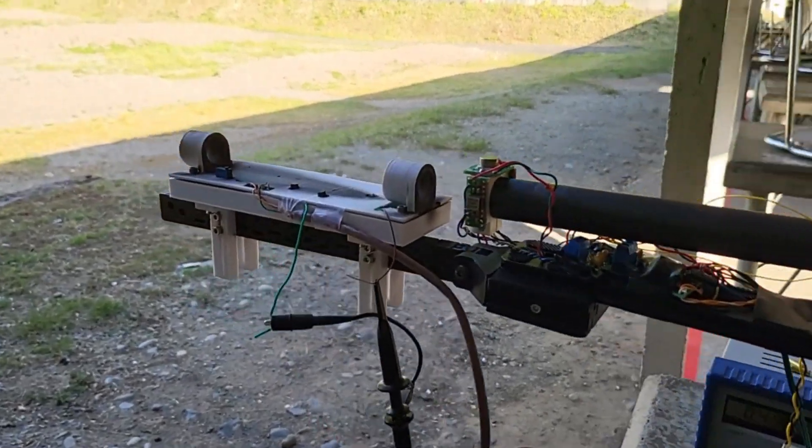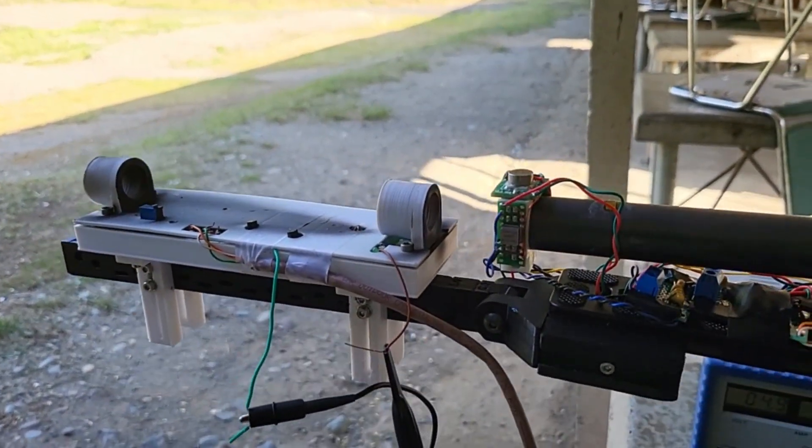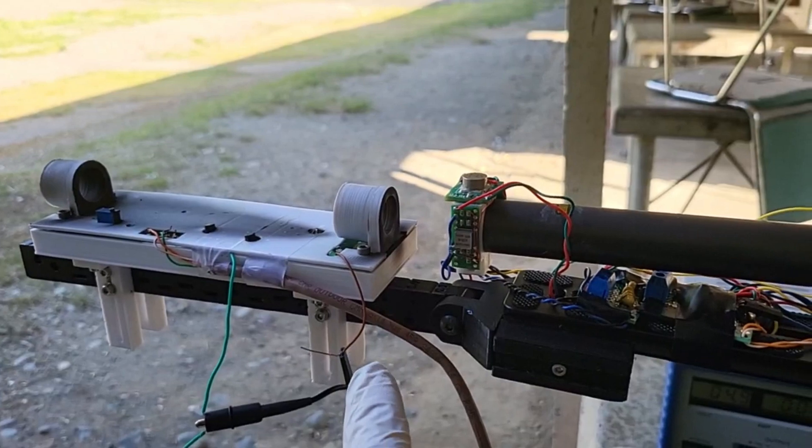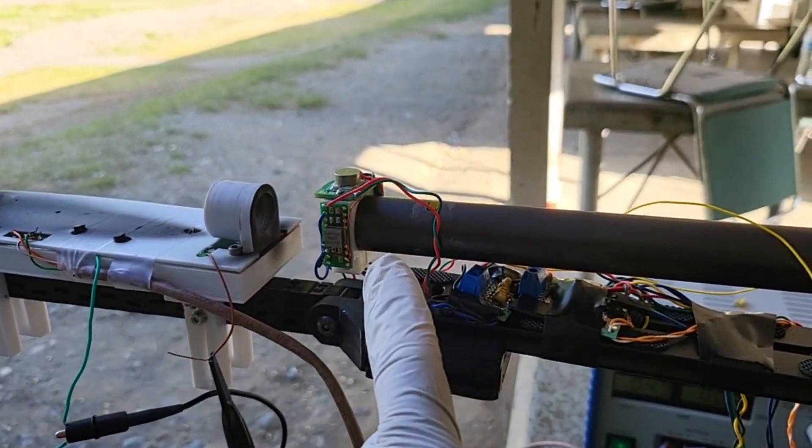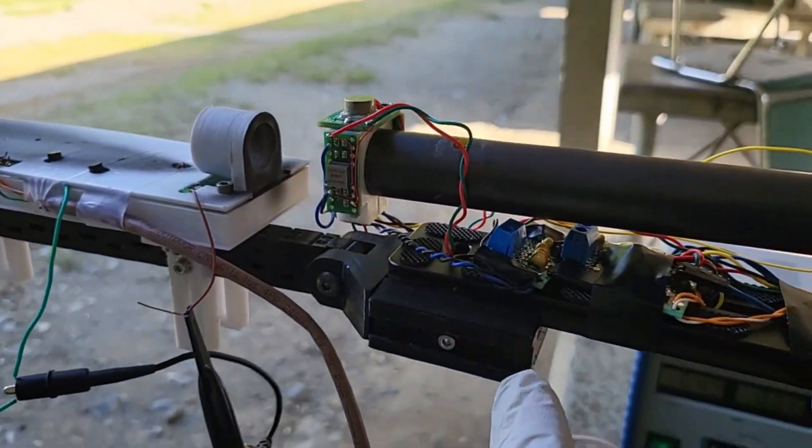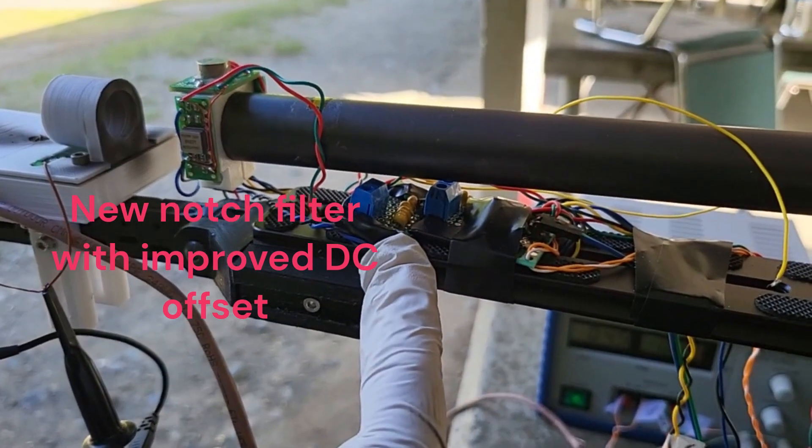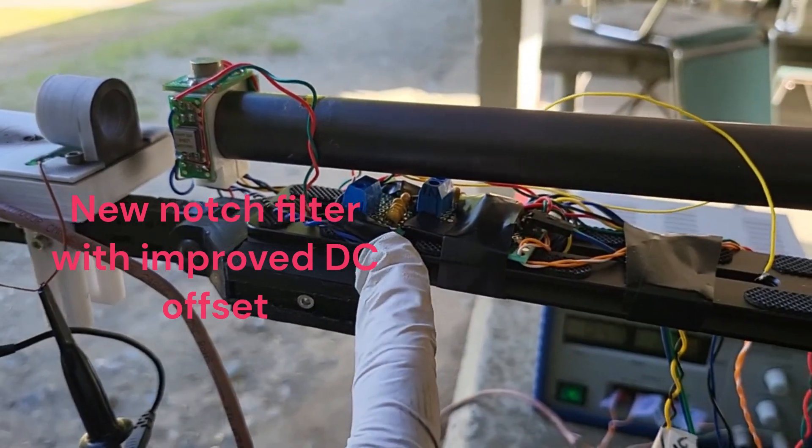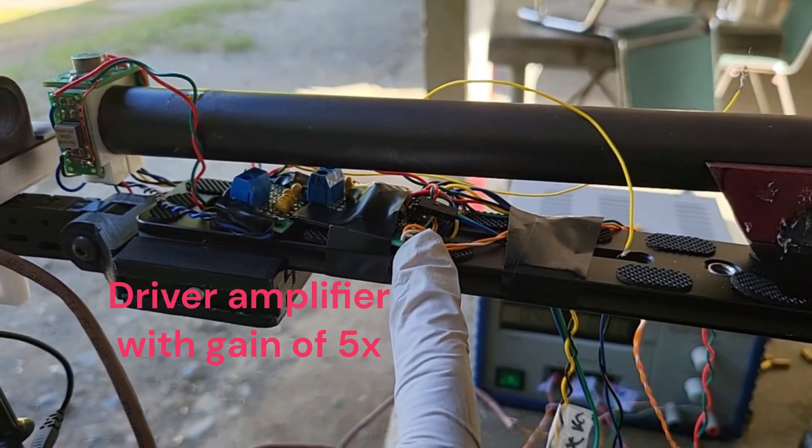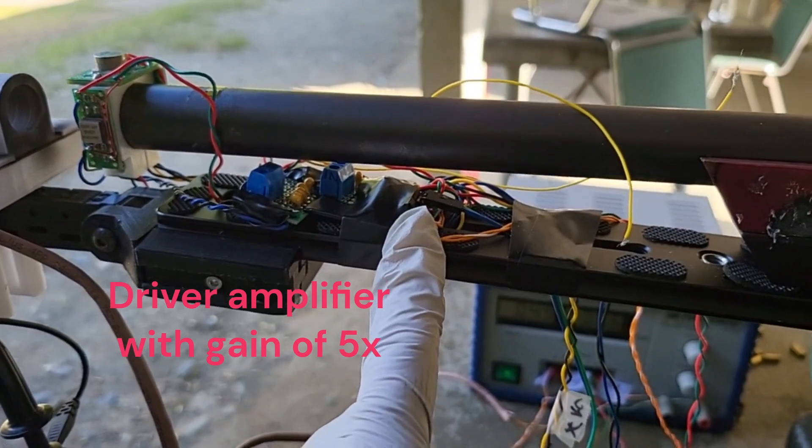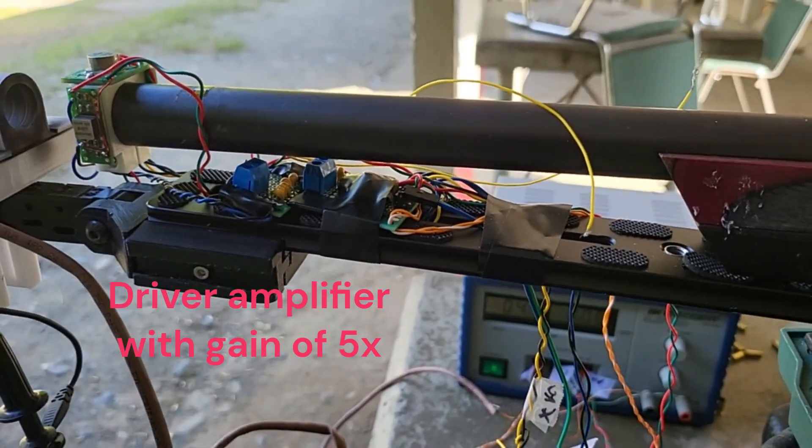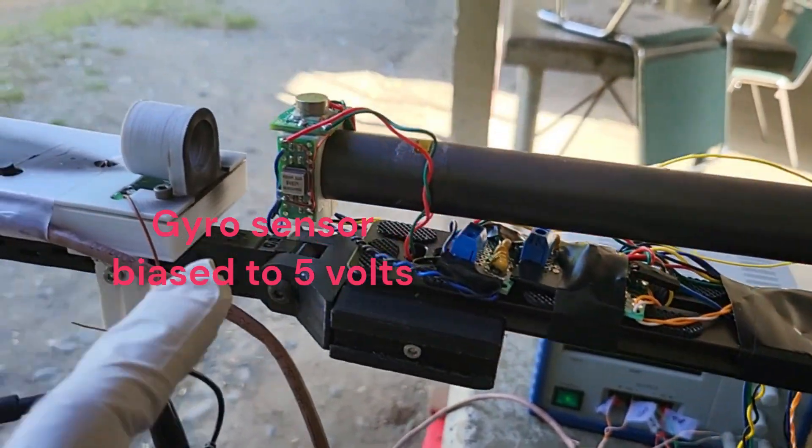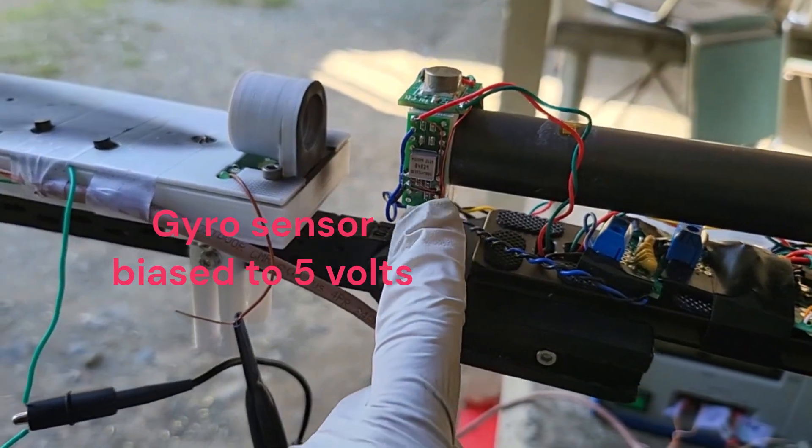Okay, this is my new setup. This is the chronograph output right here, the gyro sensor with the new notch filter to get rid of the DC offset, followed by a driver amp about five times amplification.